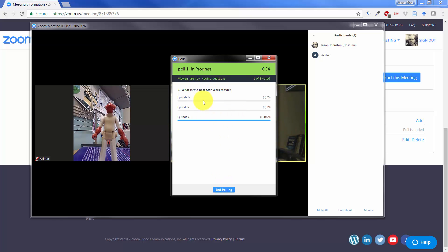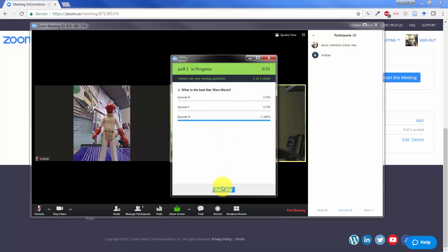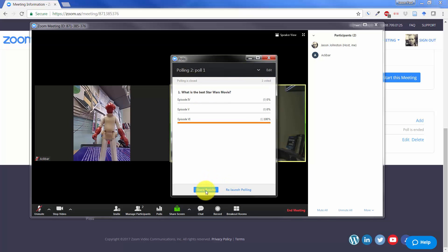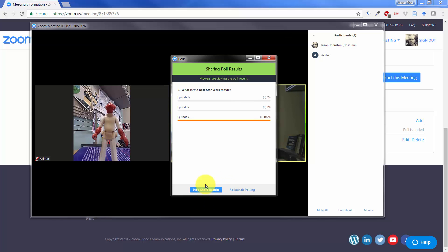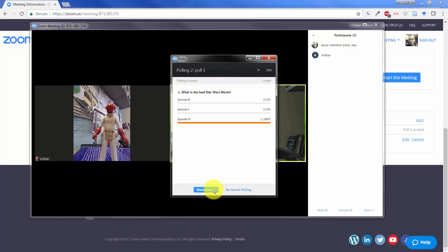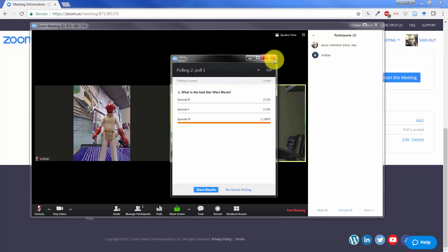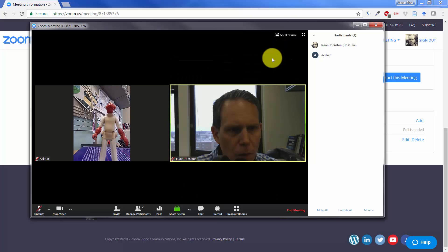And we see the instant results here. We can end polling. We can share results. And when we share results, they will pop back up on his screen as well on the mobile device until we click on stop, share results, and close our poll.